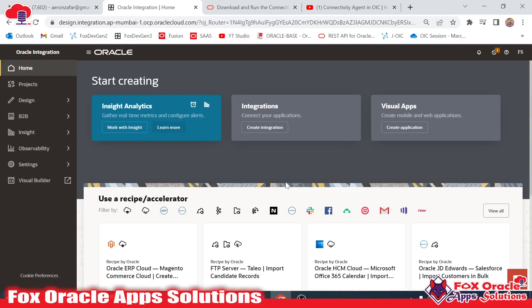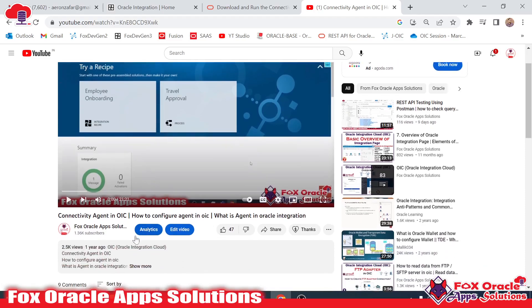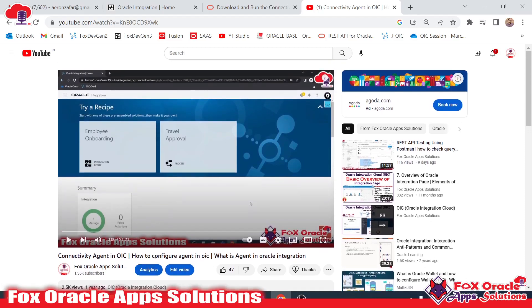In this video we are going to learn how we can configure and install an agent in an Oracle Integration instance of Generation 3. I have already created a previous video showing how to configure the agent in Oracle Integration Generation 2 and how to add the agent to a connection. I will give you the link of that video in the description, so if you want to check the creation of an agent in Generation 2, you can get help from there.